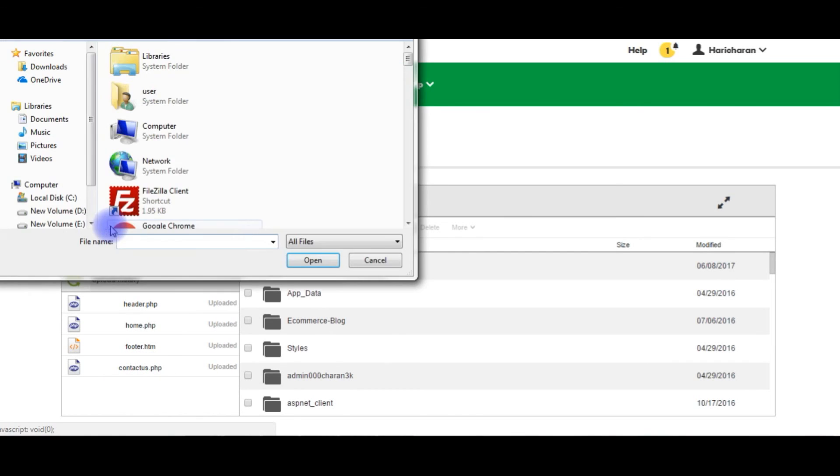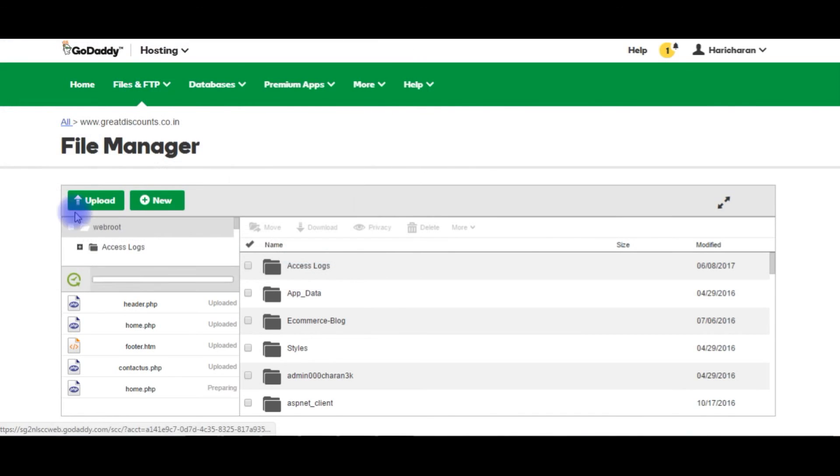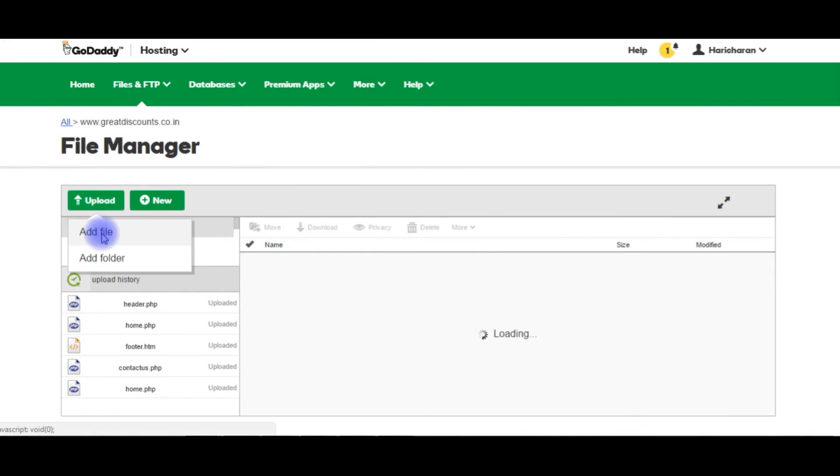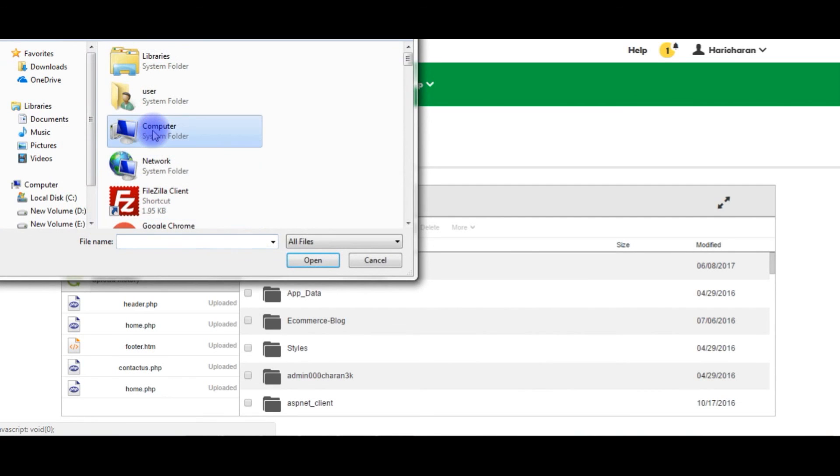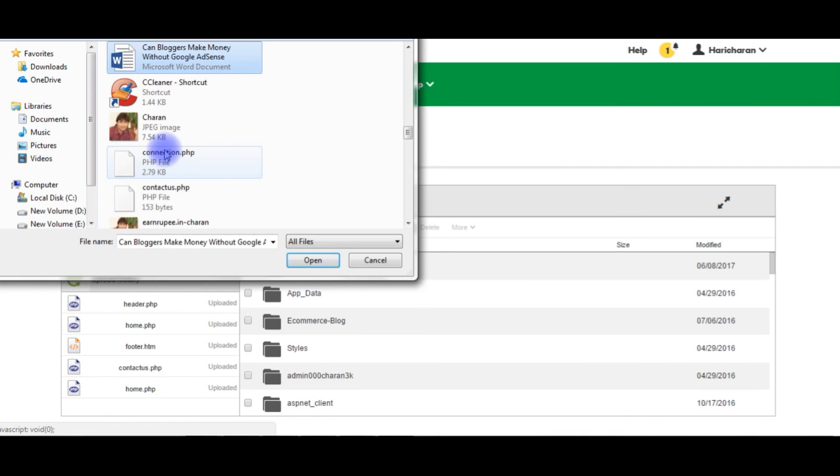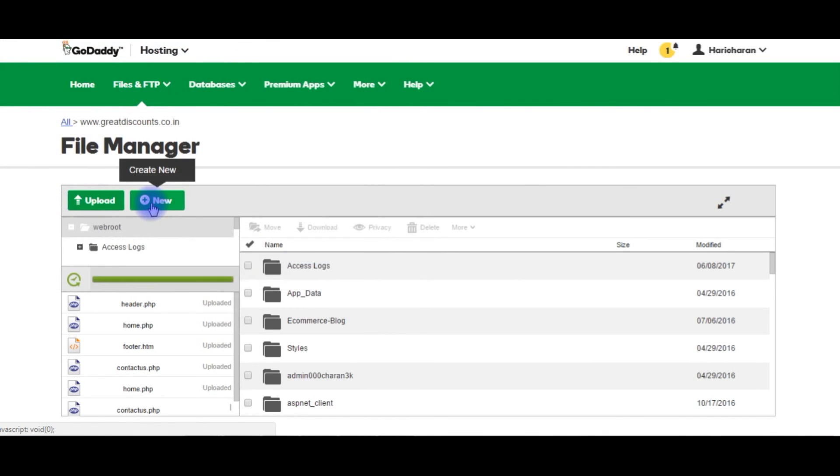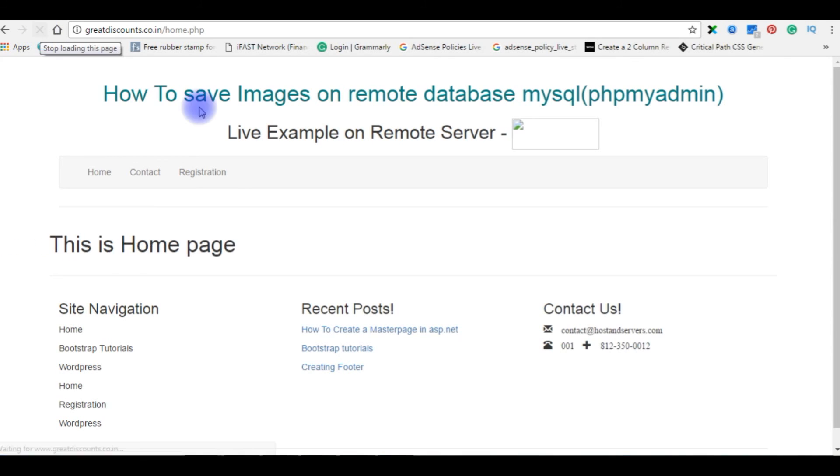Again we need to upload the home.php and contactus.php files. Let's go to the browser and refresh the page. After I altered and uploaded the files again, just refreshing this page. Here is the output.